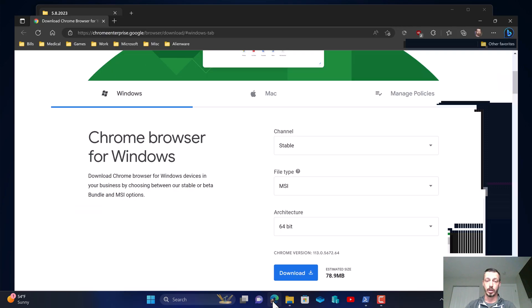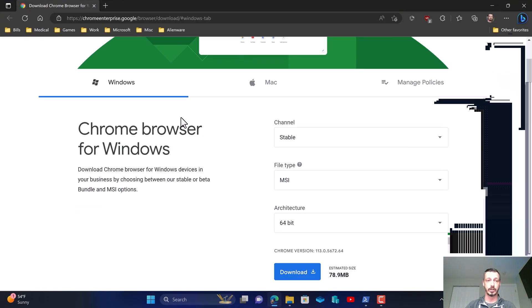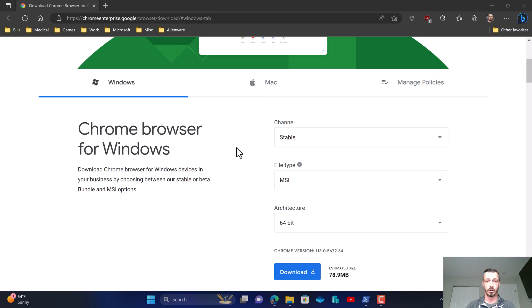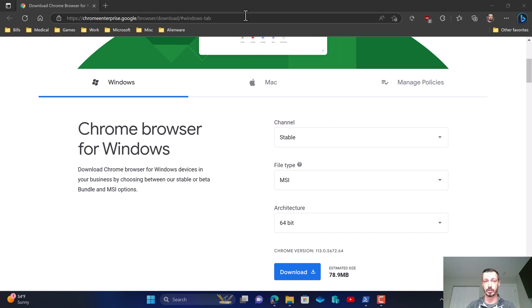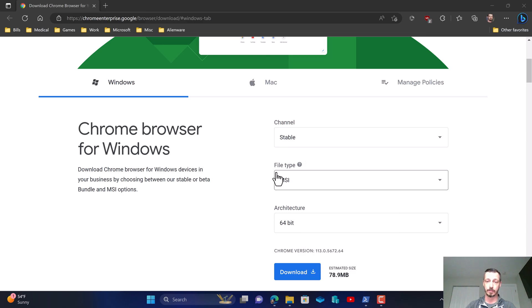On the deployment guide you'll notice that we have this as the URL to download the MSI for Google Chrome. Just make sure please that the URL you see up here at the top is the URL that you're using and the file type that you're using is an MSI.